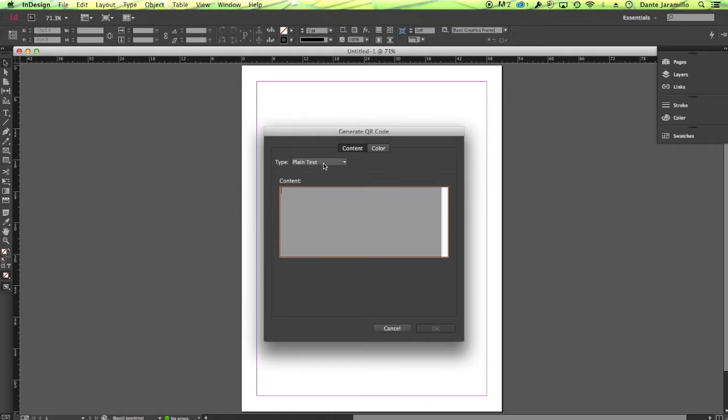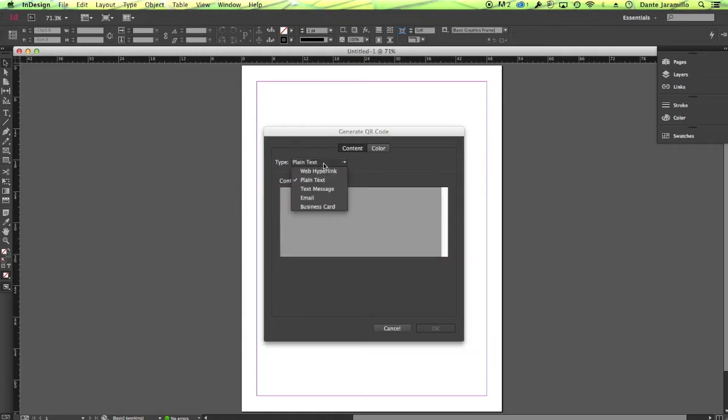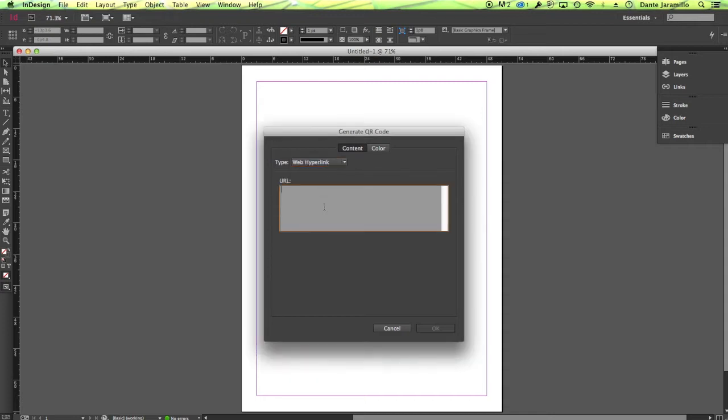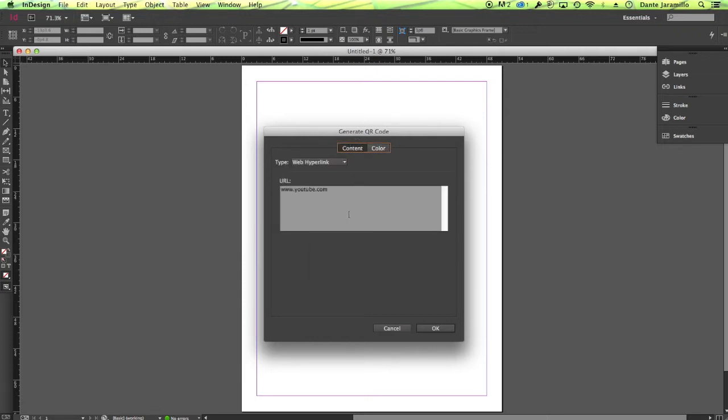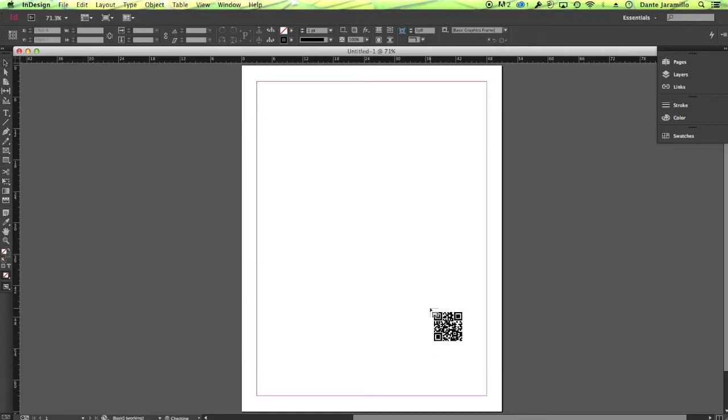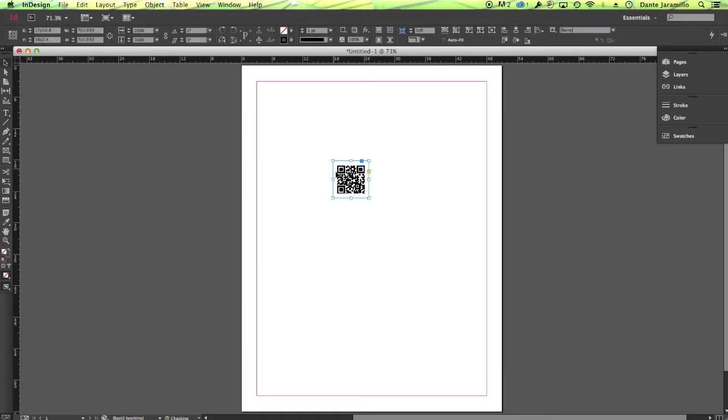Now we get different options. We get plain text, web hyperlink, text message, email, business card. Let's just do web hyperlink for now. We can just do something like YouTube for now. You can change your color too. We'll just leave it black for now. Click OK.